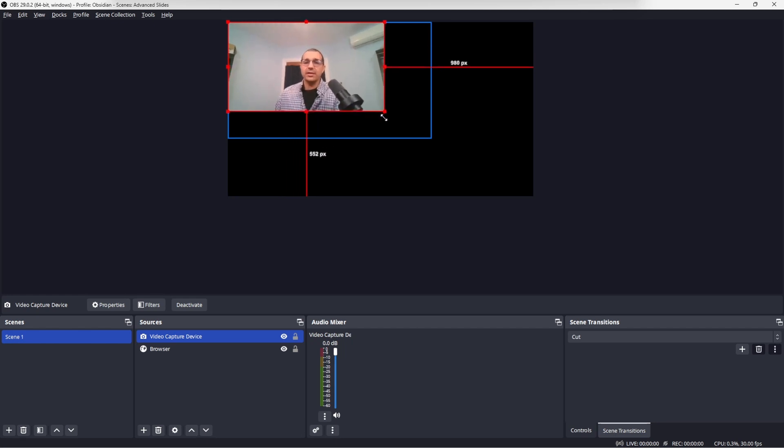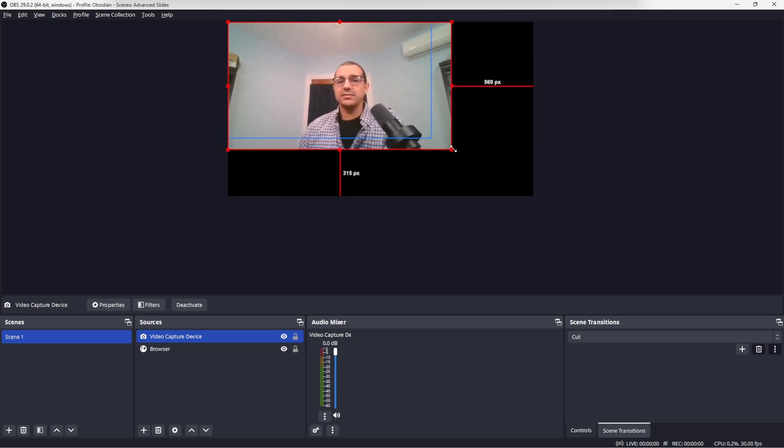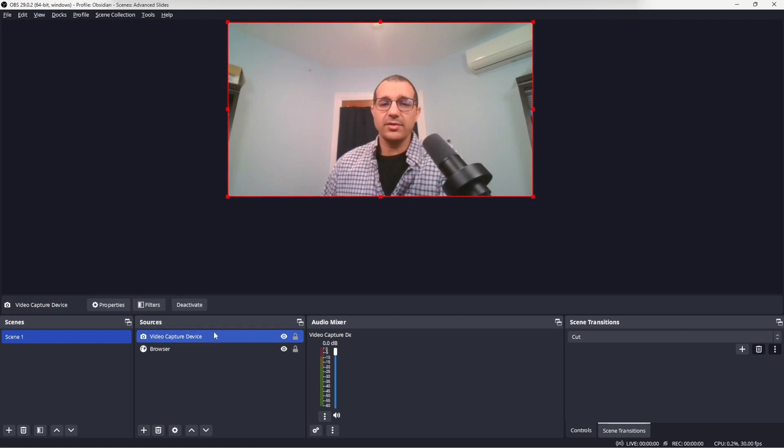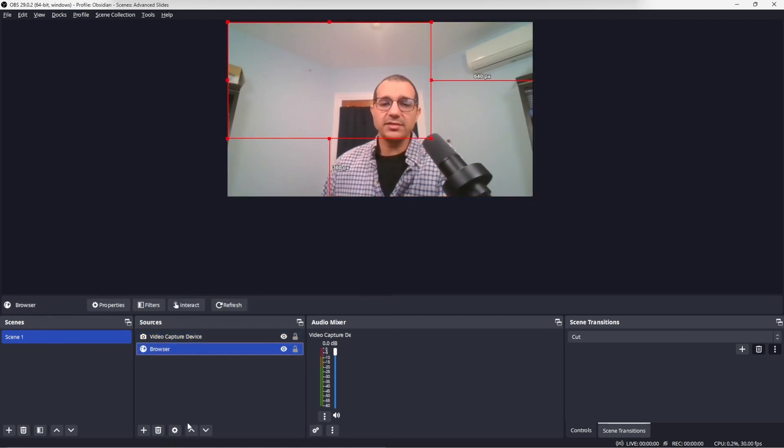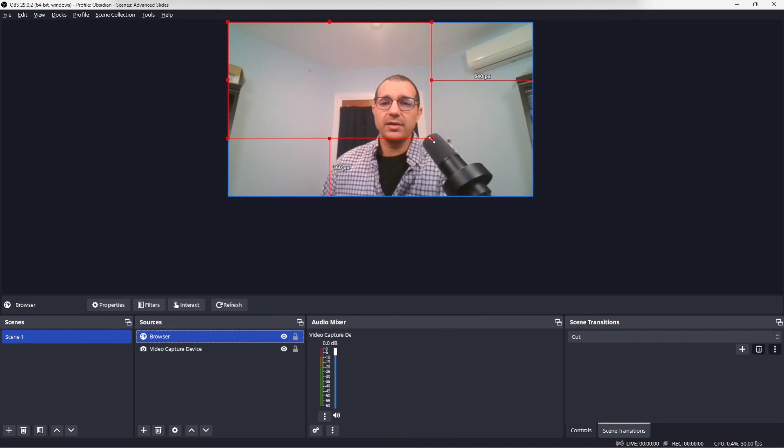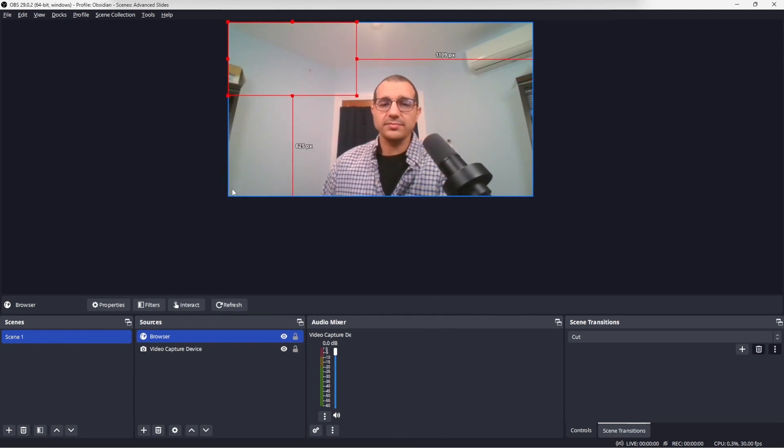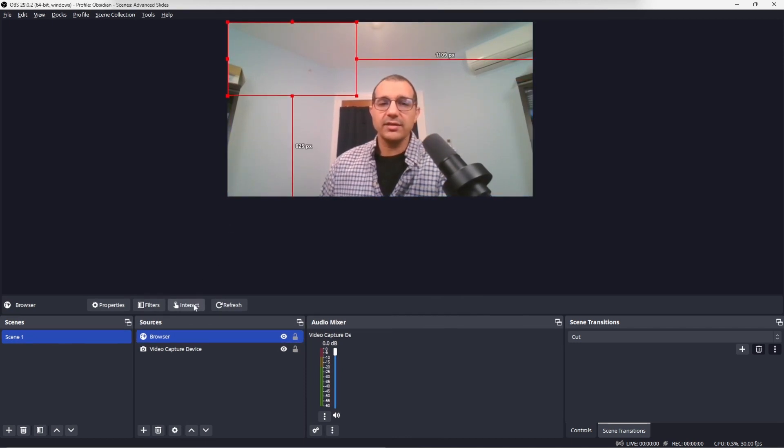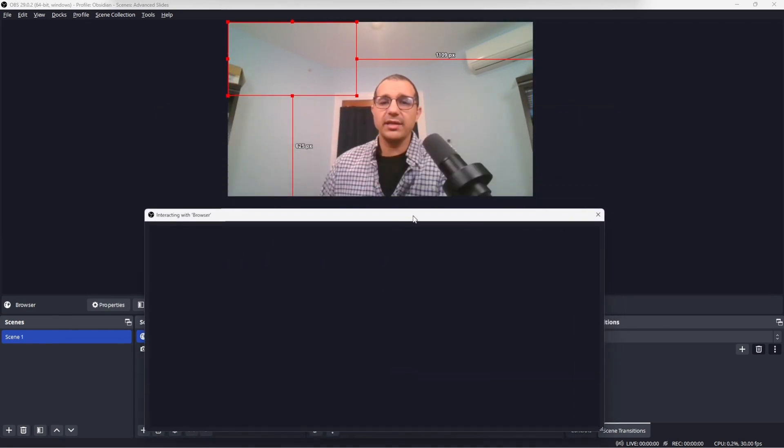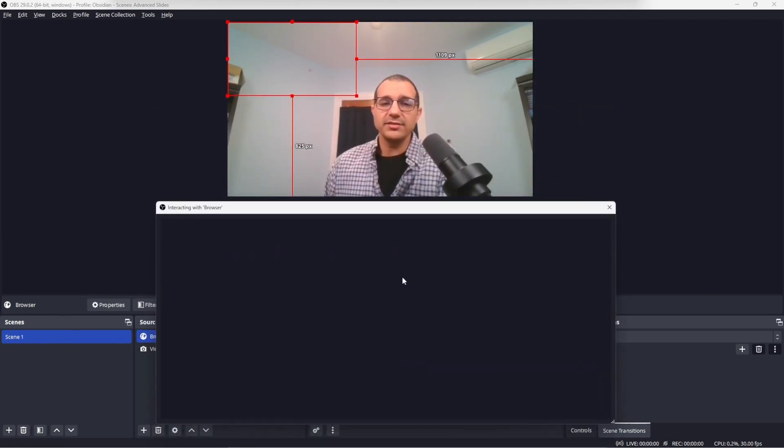Now I want the video to take up the whole screen, but I want the browser to be on top. So I'll move that up and reduce it.